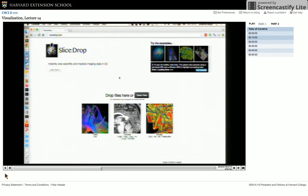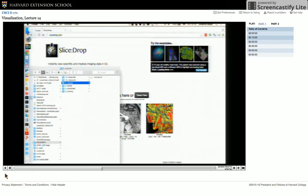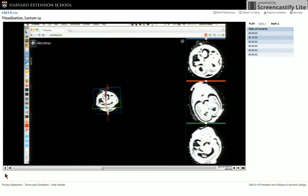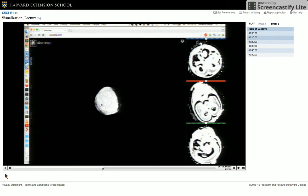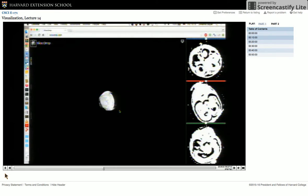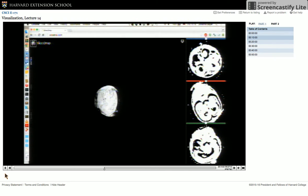SliceDrop has a couple of other features. You can share your data on Dropbox, get a link, share it with a collaborator, and sync cameras — so you can be on the phone and say 'look at this,' and the other person sees exactly the view you have on screen. But I want to quickly show one interesting dataset — it's from Boston Children's Hospital. That's a baby's head — a fetal MRI. We scanned a pregnant woman, and I think this was 28 weeks along. That's also scientific visualization.